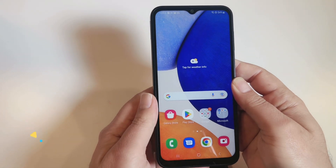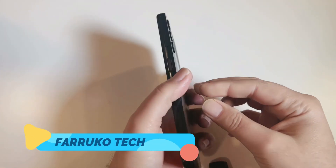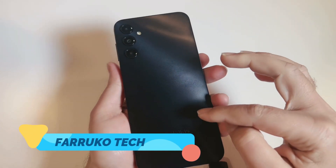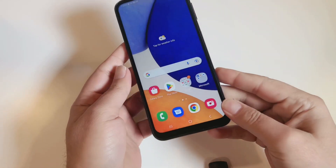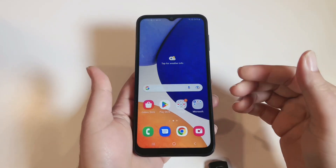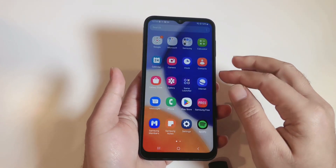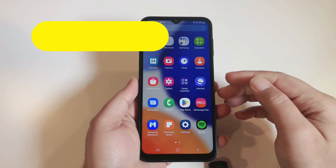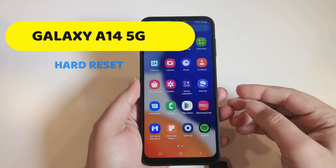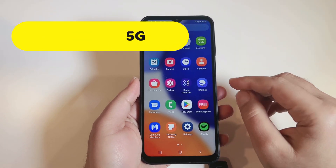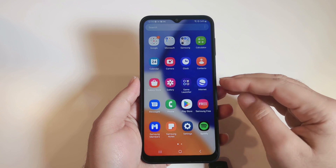Welcome back to my channel. If your Samsung Galaxy A14 5G phone is not functioning the way it is supposed to, or you forgot the screen password, then the last option to fix this problem is to hard reset the phone, which I'm going to do in this video.